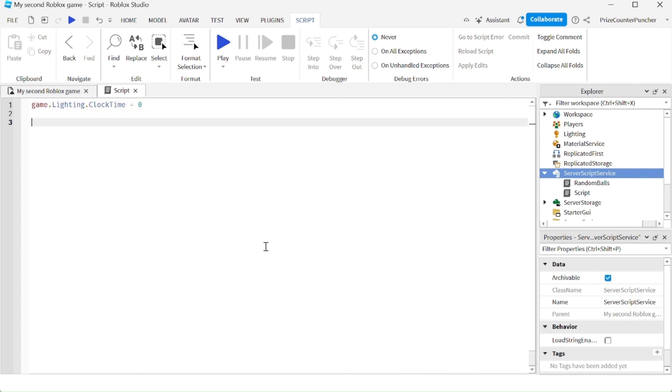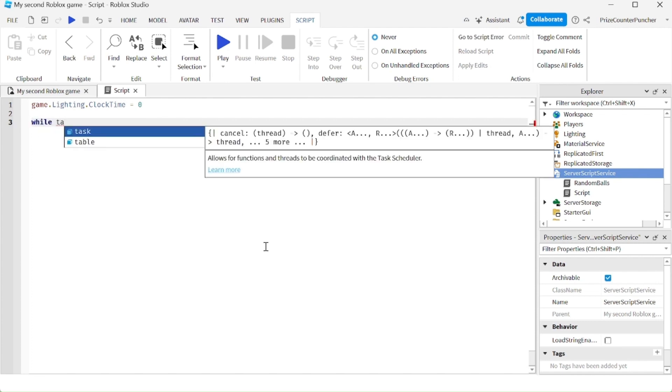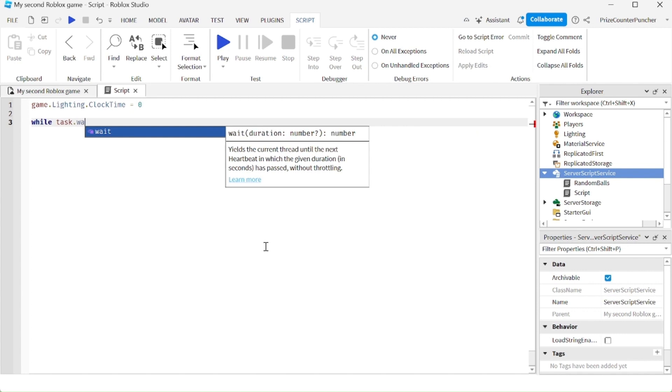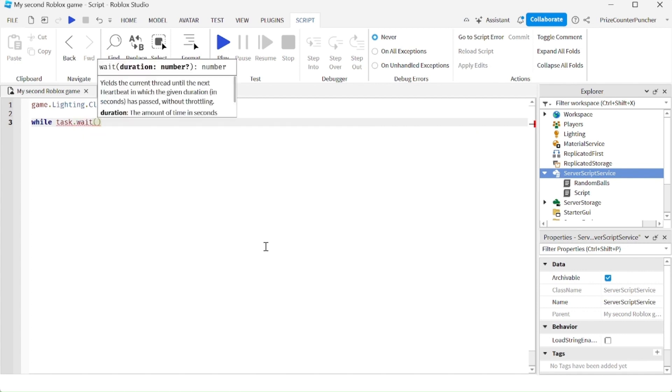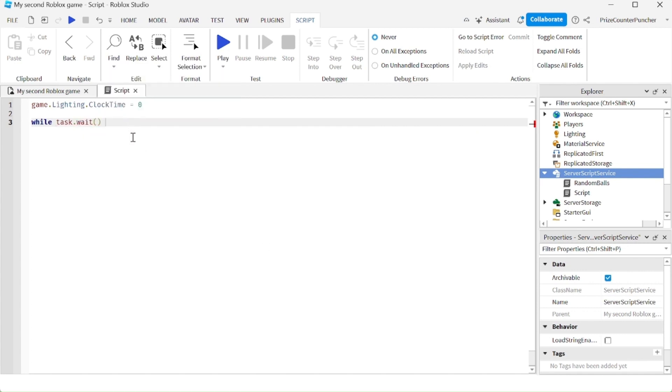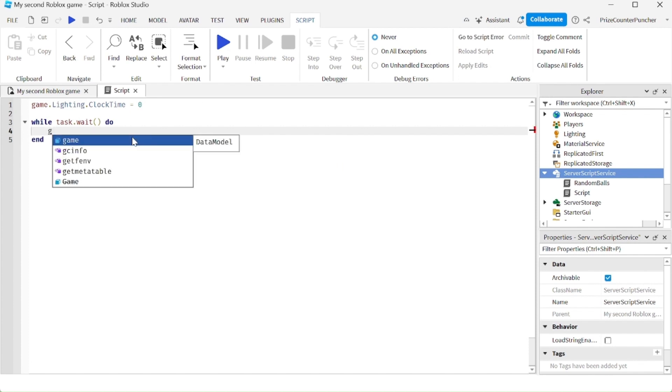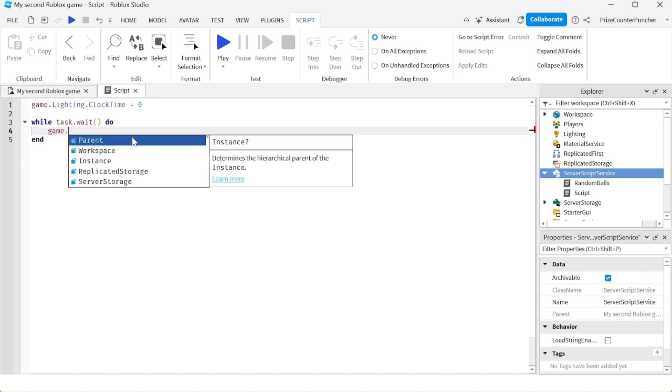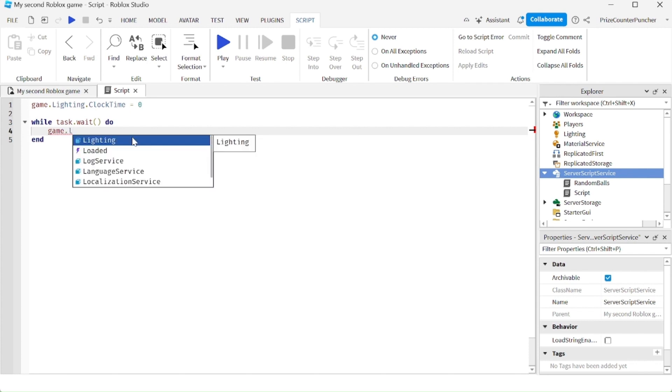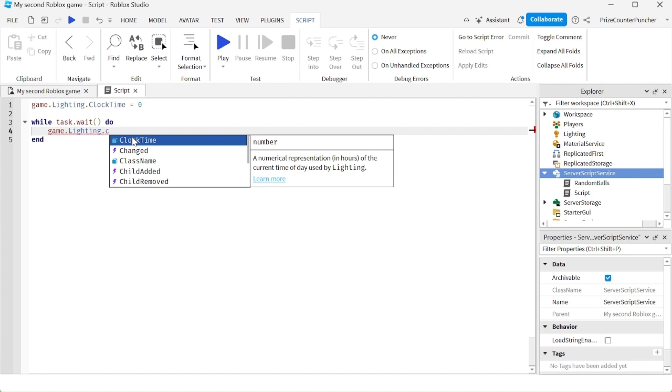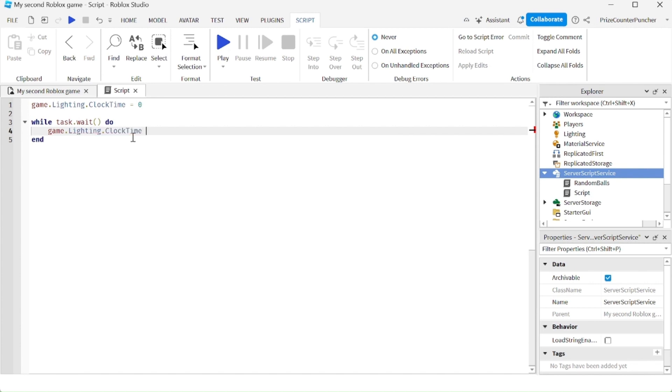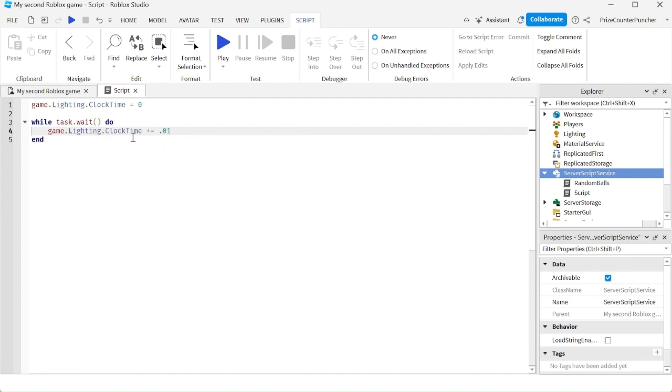Now we're going to add a loop, it's going to be an infinite while loop. So we're going to say while task.wait do. And each time it goes through the loop, we're just going to increment our clock time. So we're going to say game.lighting.clocktime plus equals 0.01.